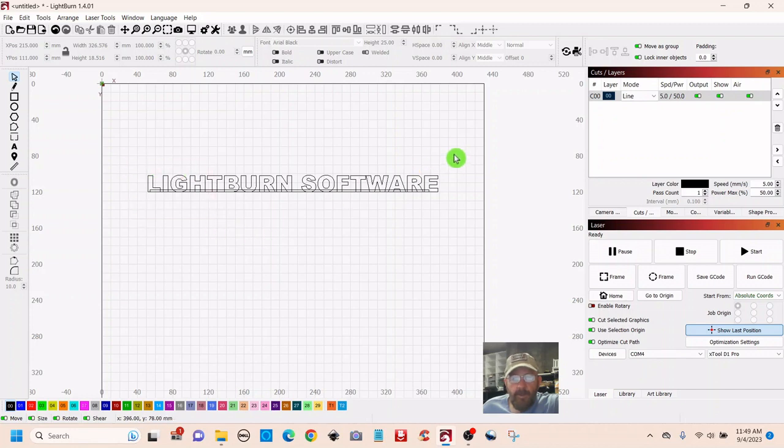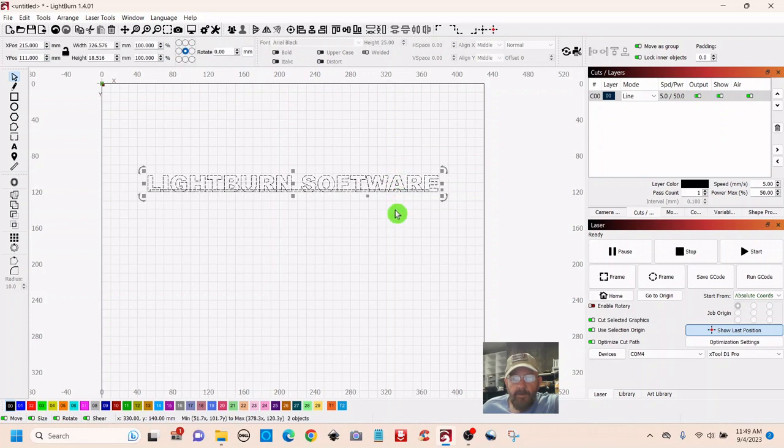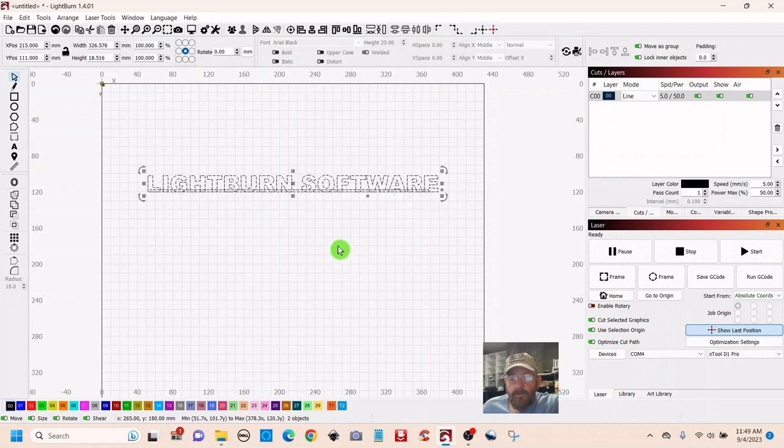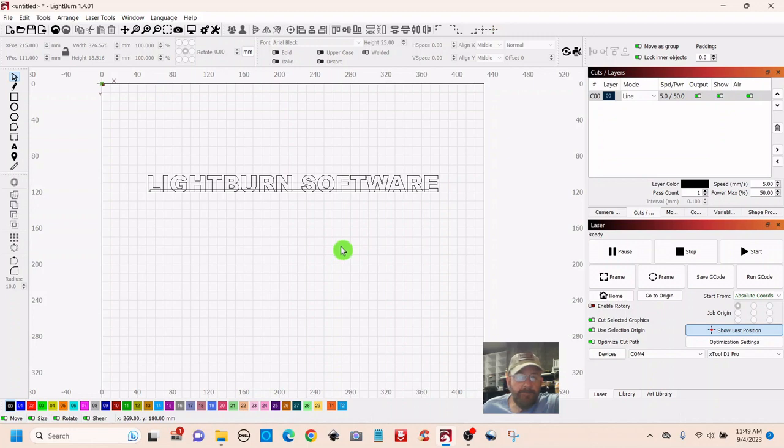But if you come from the right, all you've got to do is touch it. Notice the box is green. Touch it, and you select it all. That's a pretty good tip. I told him thank you.